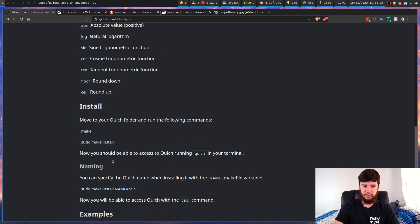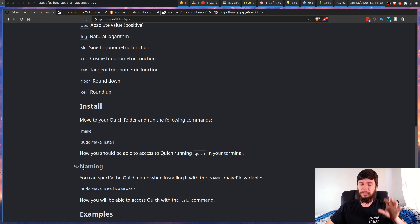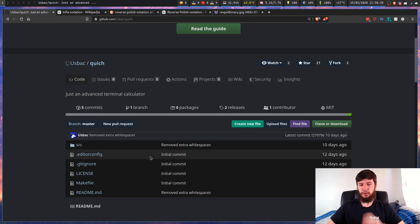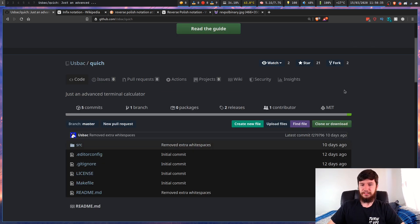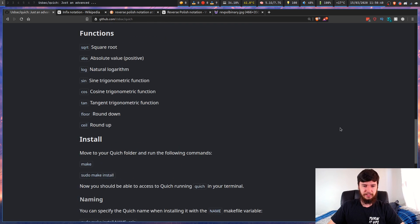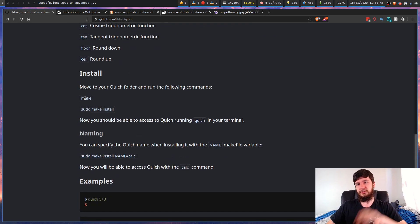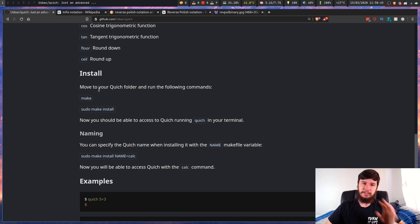If you want to install this program, there isn't a build in the AUR, but it's very simple. All you have to do is clone the repo and then just run the make file - run make and then run sudo make install.